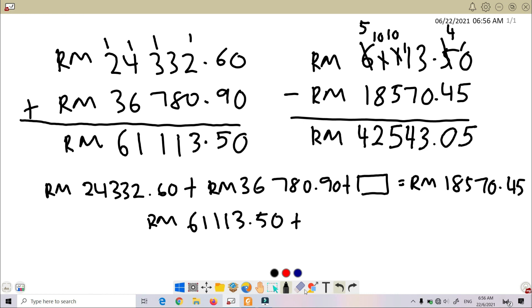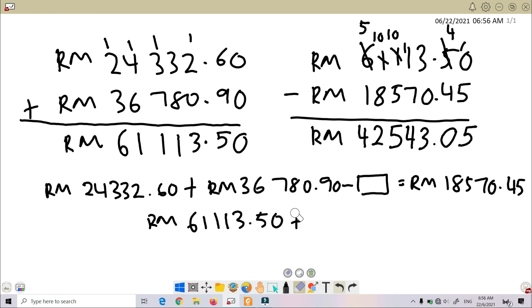Sorry, just now... so this is subtraction. Minus unknown equals...